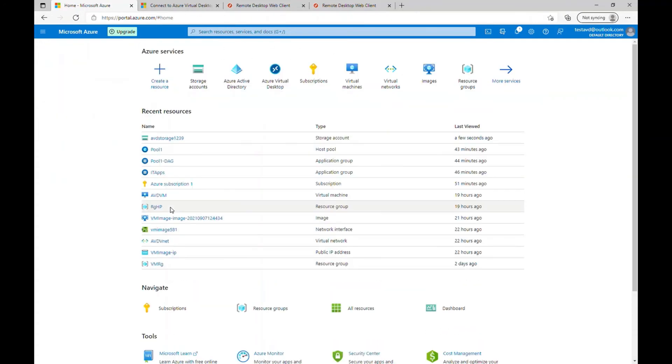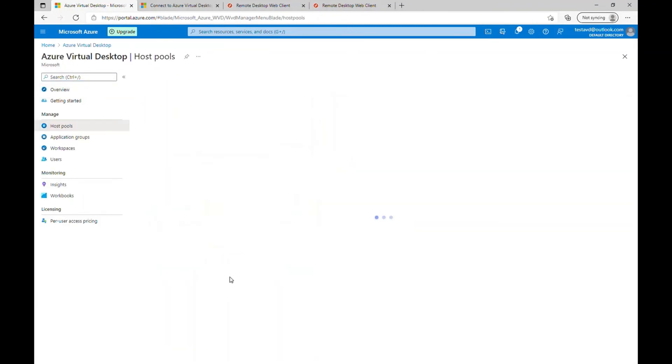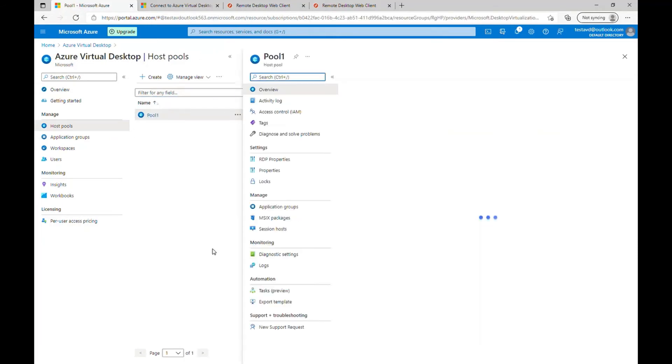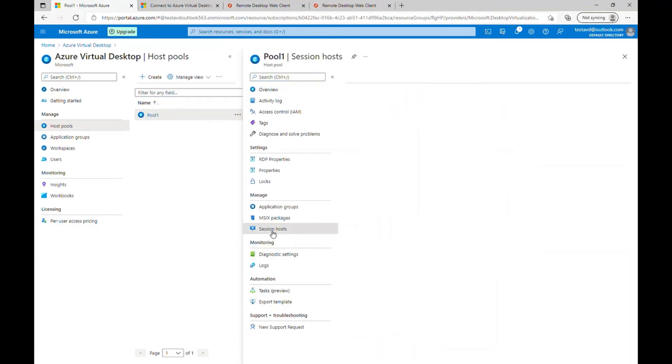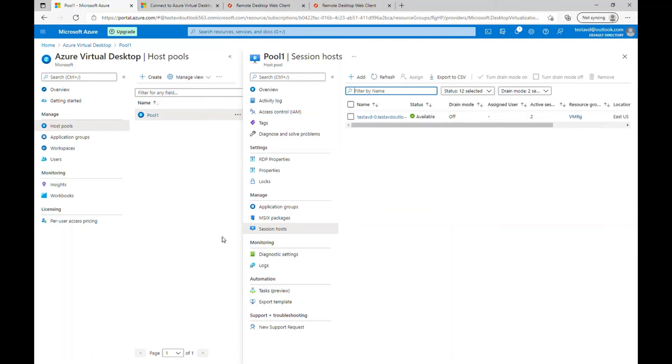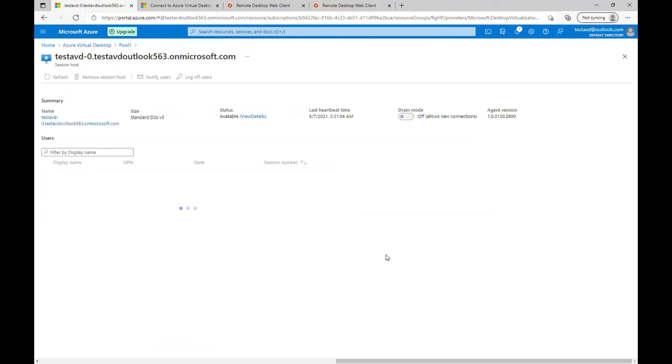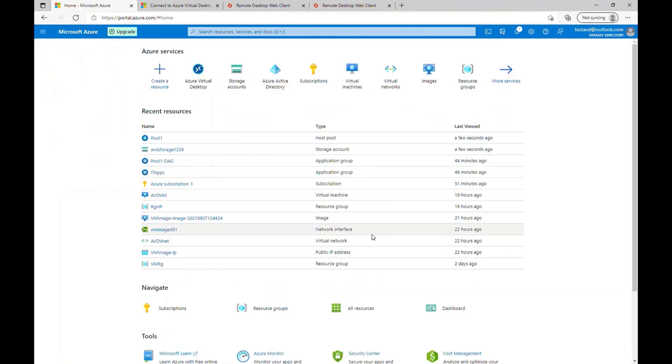So now the one thing I want to show you is your virtual desktop if you go into the host pool and open your pool one host pool and click on your session host and go into the session host. You should see, yes, you can see those users here. The session number and user details who logged into your virtual desktop. So this is how this works.